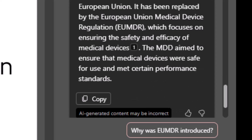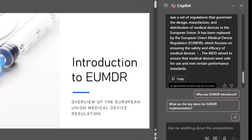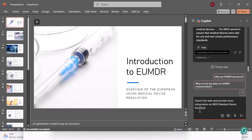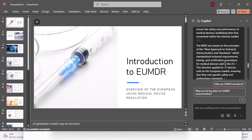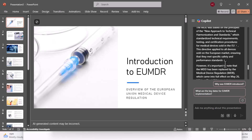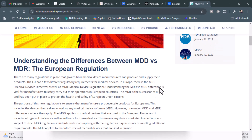But what happens if I need additional information and I want it to come from the web? What I can do is in the prompt window, I can explicitly say: search the web and provide more information on MDD Medical Device Directive. This seems to be more comprehensive, and we have some sources. Let me click one and I can read up on this information if I need to.